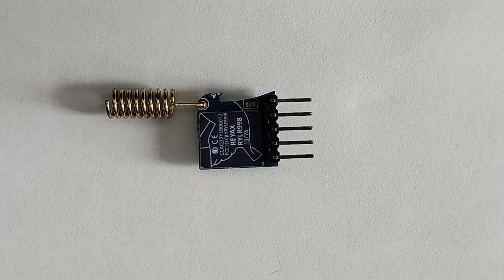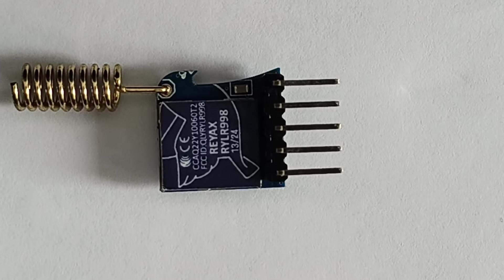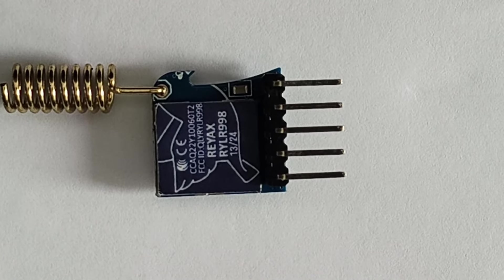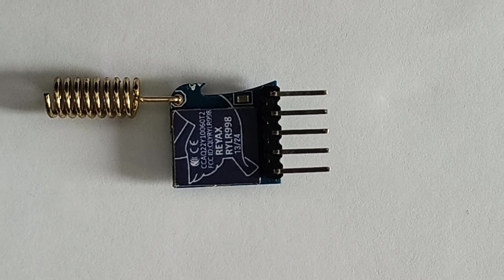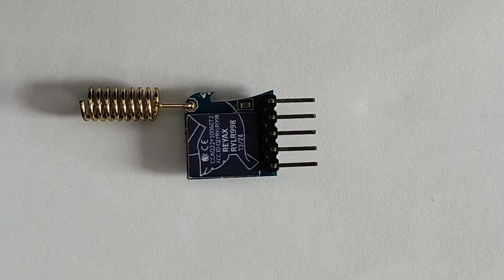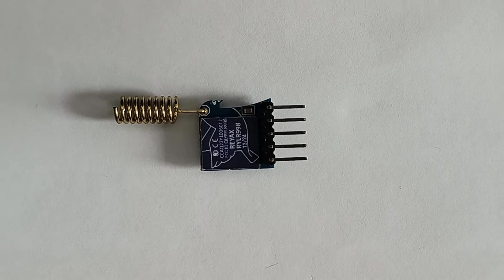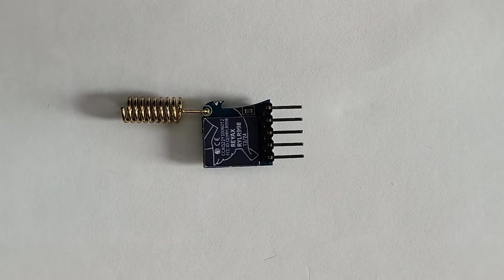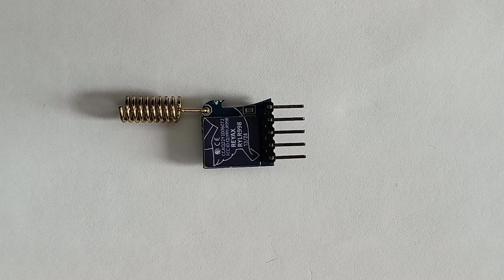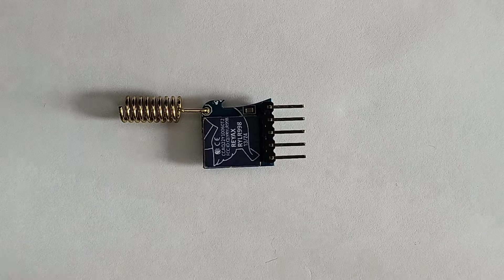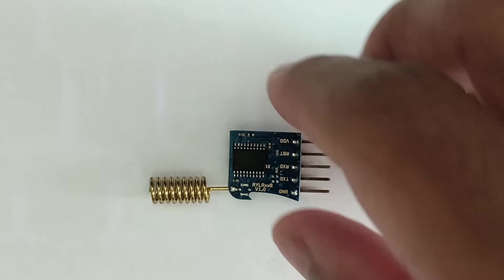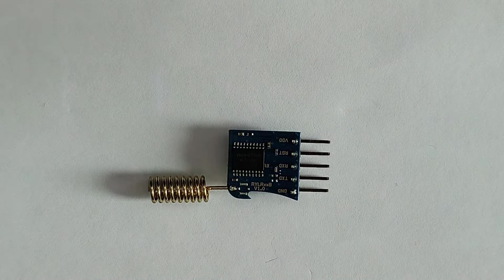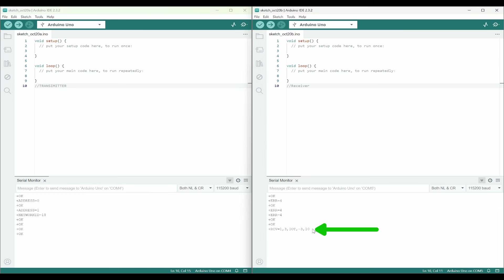We'll look into the specifications of RYLR998 and then perform a demo on how to configure the RYLR998 using AT commands. At the end of the video, you'll also see how to send and receive messages between two LoRa modules using AT commands in Arduino IDE. So stay tuned until the end to get all the steps right.